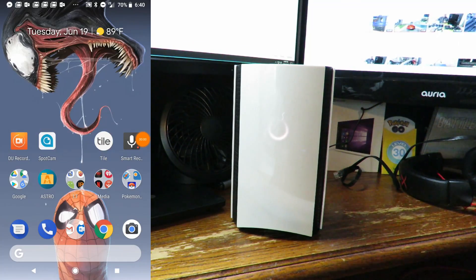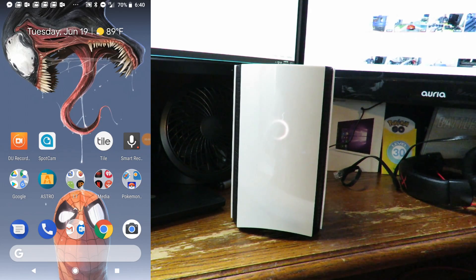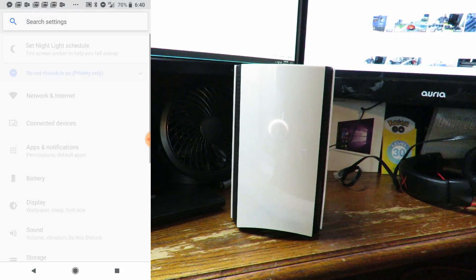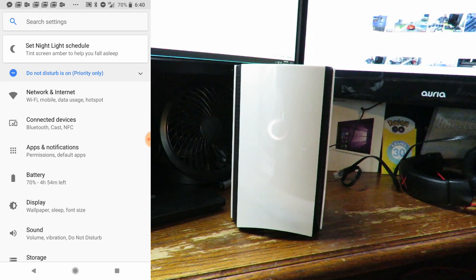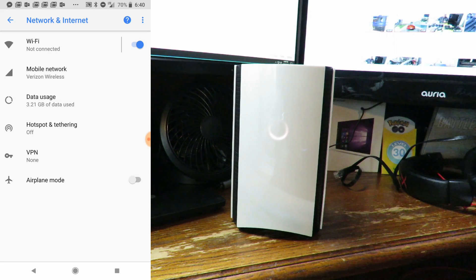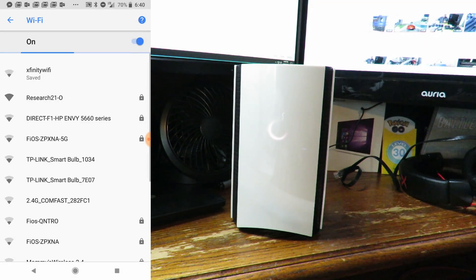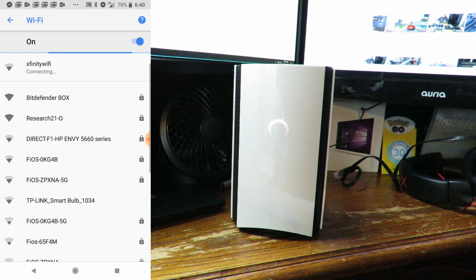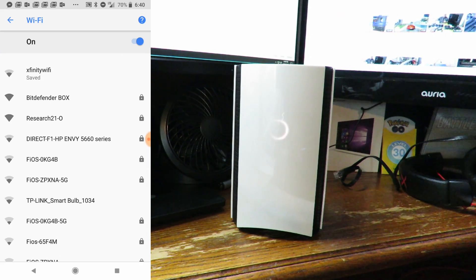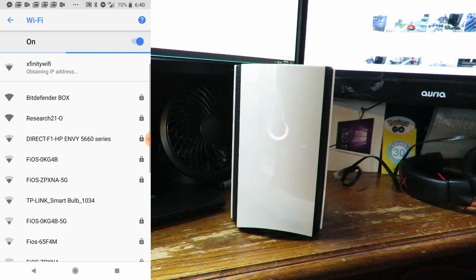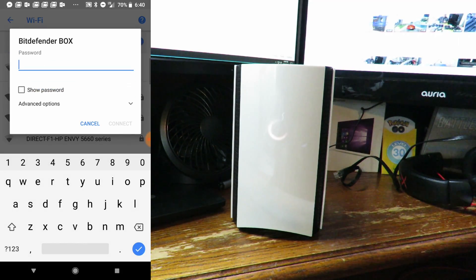Perfect. Now on the phone, we're going to go into your settings, then into network and internet, then into WiFi. It's going to do its searching. I have a whole lot of routers around here. Once we see it, we'll see the Bitdefender Box, so we'll go ahead and connect to that.